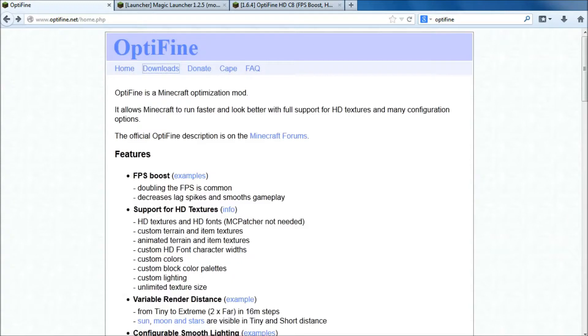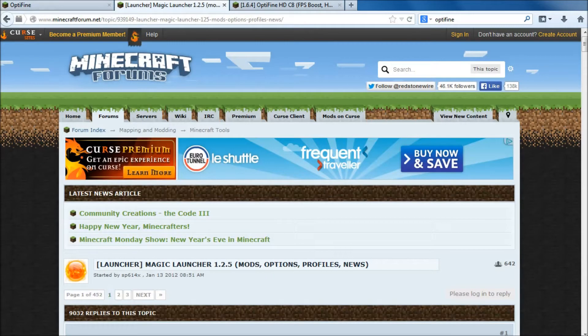Have a little bit faster, less lag spikes and smooth, basically. You can make it work really, really well. I use OptiFine in conjunction with Magic Launcher.